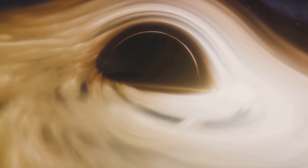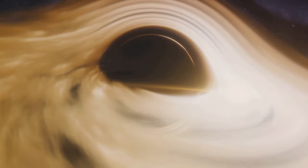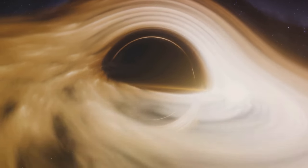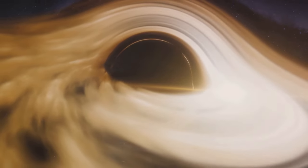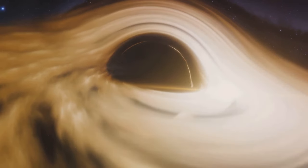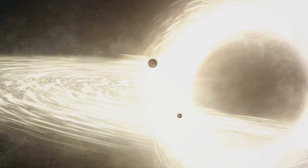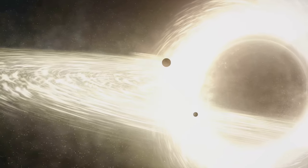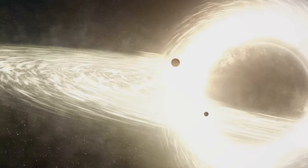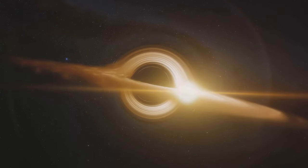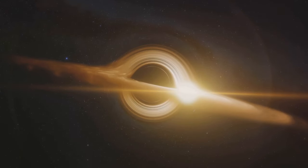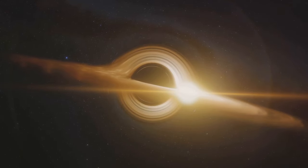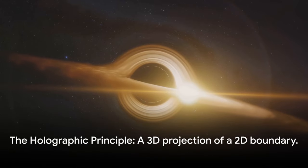Black holes, with their immense gravitational pull, are the universe's most mysterious objects. They are regions in space where gravity is so strong that nothing, not even light, can escape their pull. This incredible force creates a boundary, a point of no return known as the event horizon. But what happens beyond this horizon is a question that has puzzled scientists for decades.